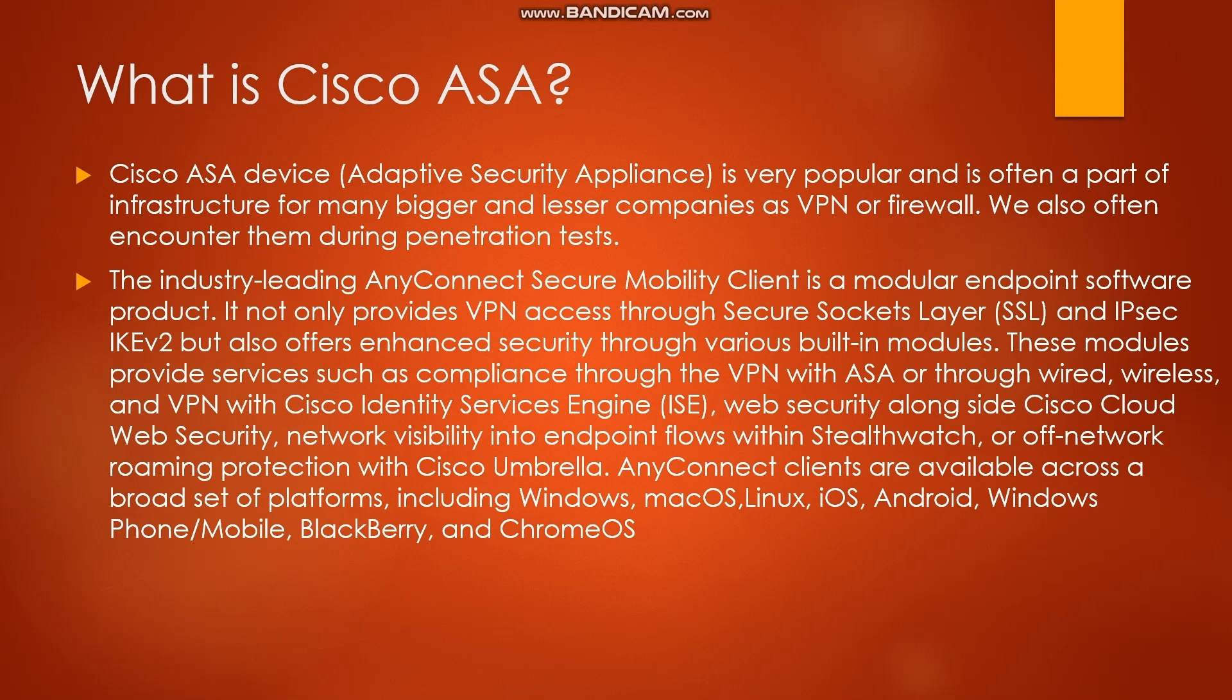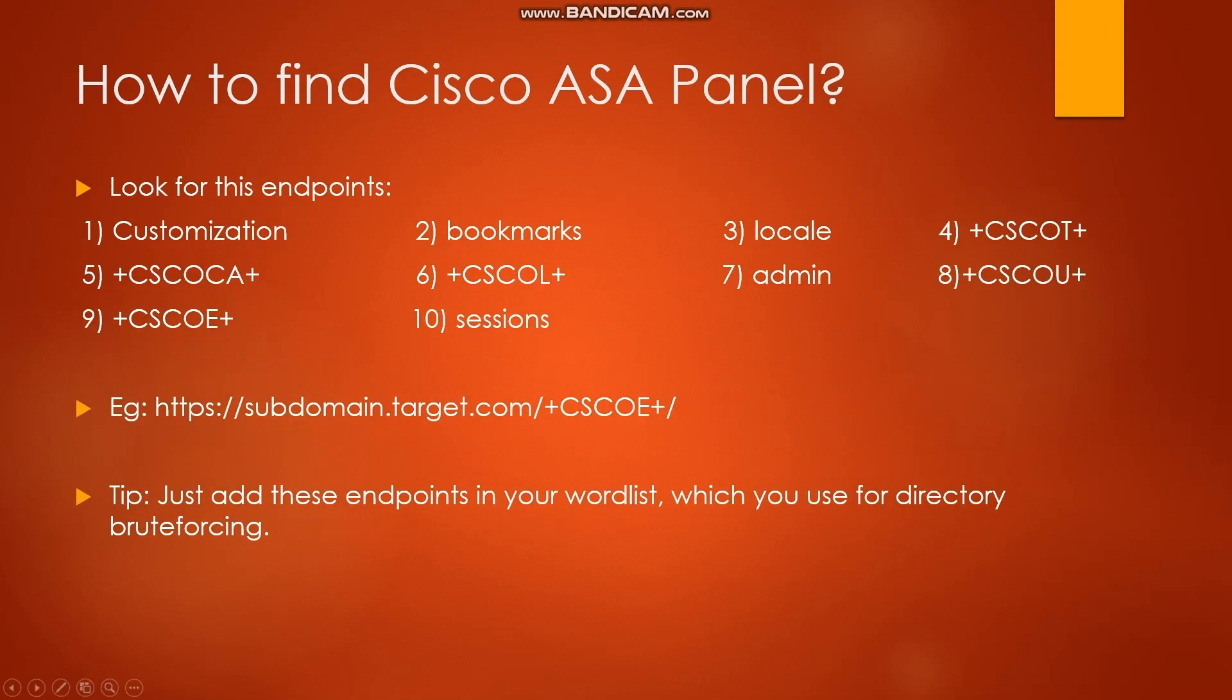Now you know what Cisco ASA is, but the first step for both vulnerabilities is to find the Cisco ASA panel. How should we find that panel? To find Cisco ASA panel we should look for these endpoints: customization, plus CSCOE plus, and plus CSCOT plus. These are the main endpoints we should look for in Cisco.